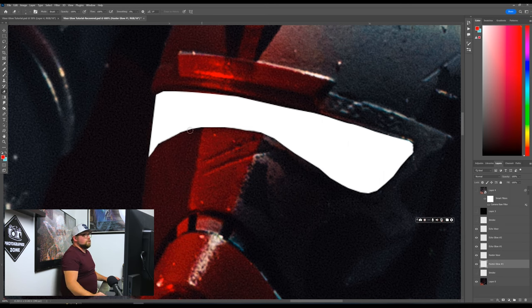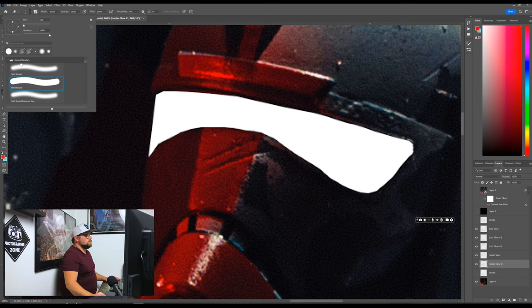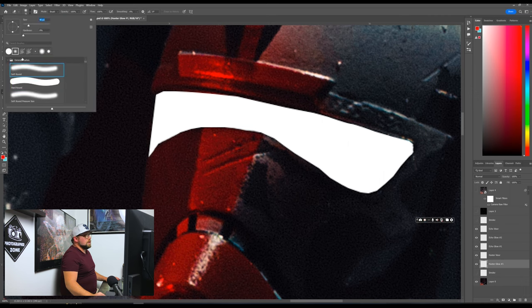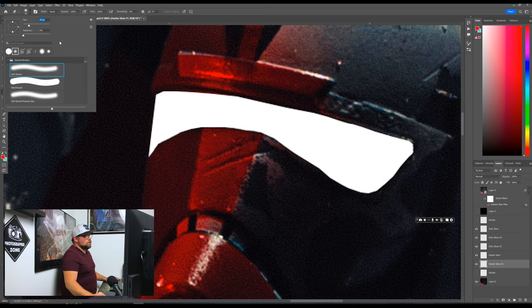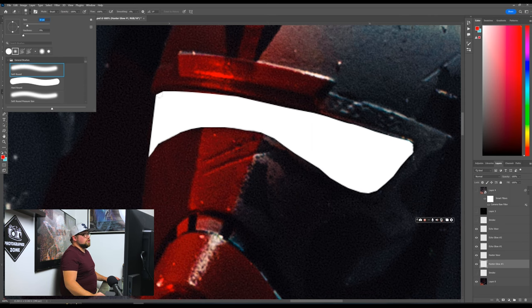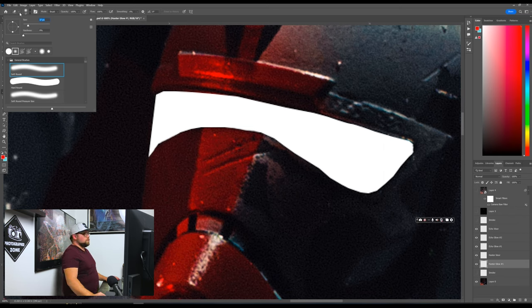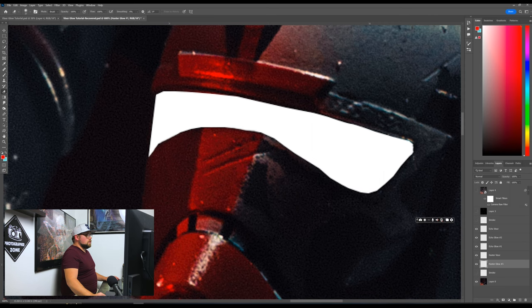So from here, we want to then change our brush to a soft round brush. And we kind of want to select something, select a size that kind of goes over the edges of the visor. You could go a little bit less also, but you kind of just want to do something that's going to go over the edge. So this will be pretty good right here. I'll probably like 37 ish.